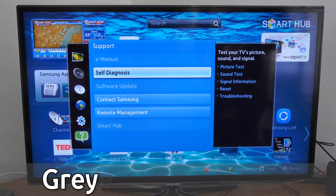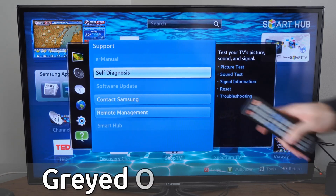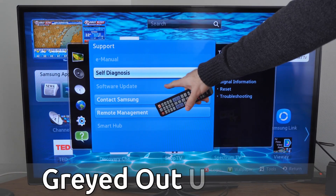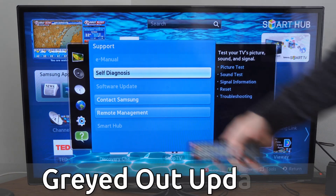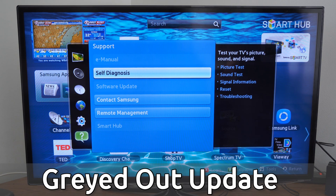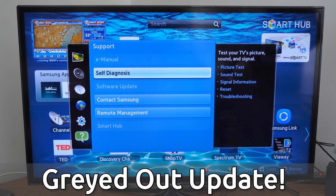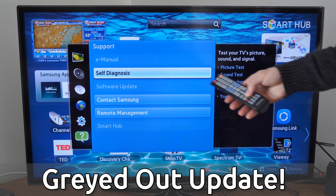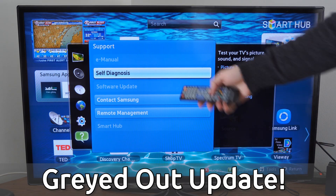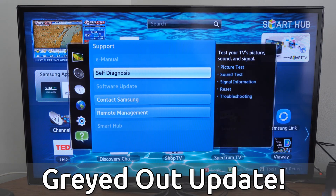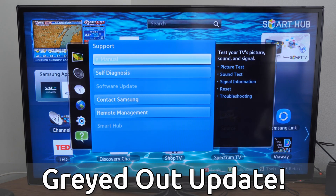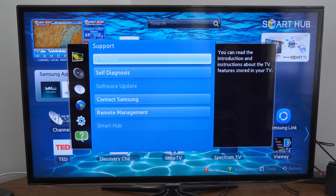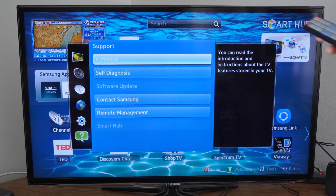Hey everyone, this is Tim from YourSixTech. Today in this video, I'm going to show you how to fix when software update on your Samsung Smart TV is grayed out and you're not able to select it. And this is an easy fix actually.